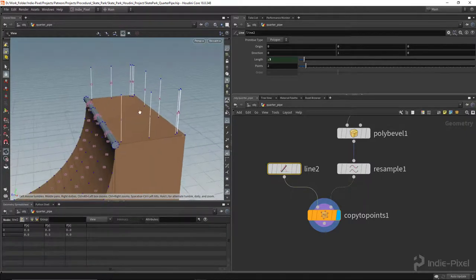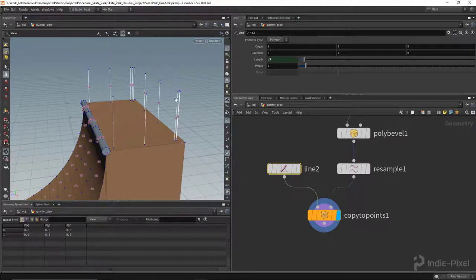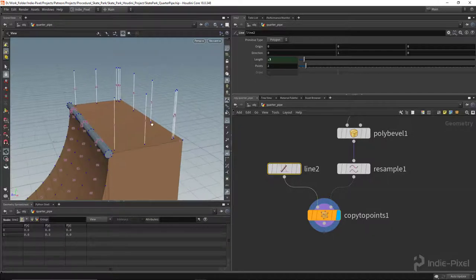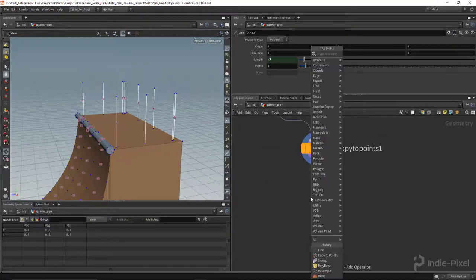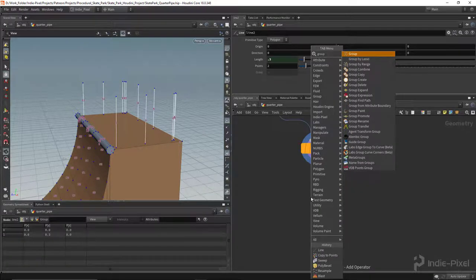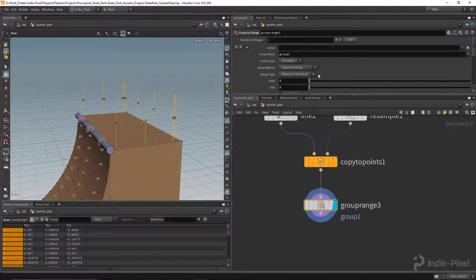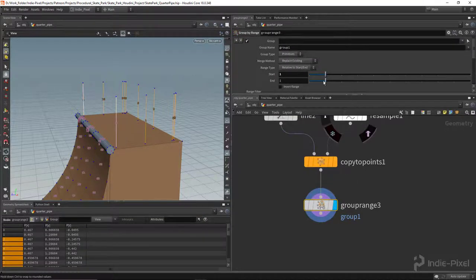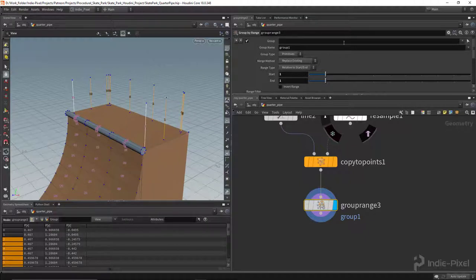I also want the top railing to have a little bevel and bend. But only the top curve needs that — not the vertical poles. So I need to group by range the ends. Let's drop a 'Group by Range' node, set it to one and one for start and end to get just the inner primitives, and call this group 'inner_prims'.